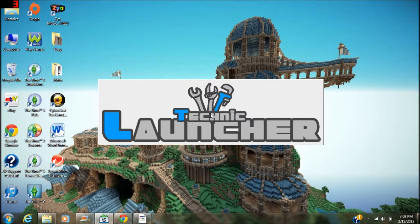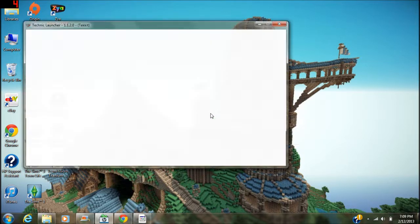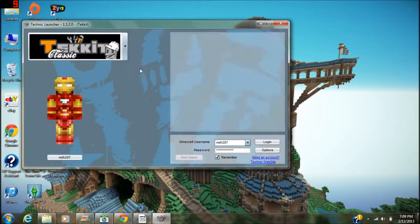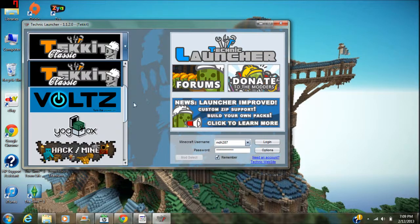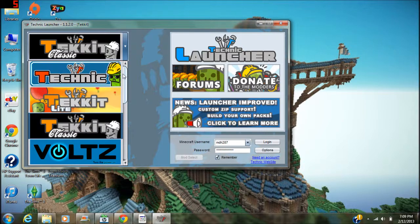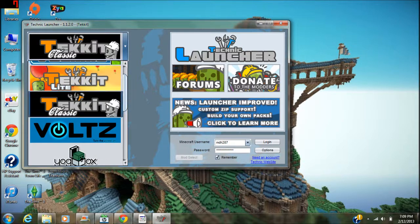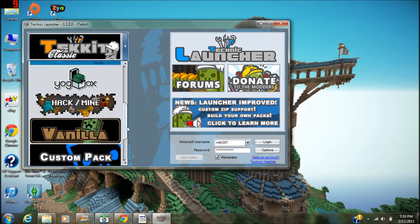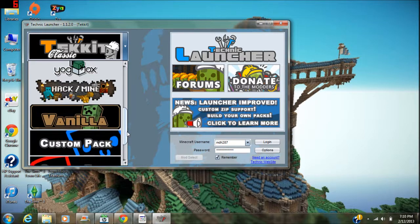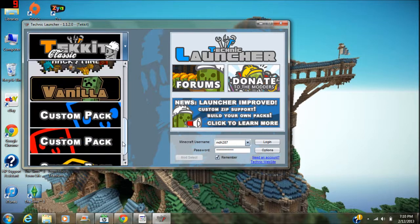Now this thing is really cool. It comes with a bunch of different mod packs. You're gonna need a Minecraft account either way. You can see you got Technic, Tekkit, Lite, Tekkit Classic which is the one I'm using, Voltz, Yogbox, Hack Slash Mine, Vanilla, and then you can have room for a couple custom packs.